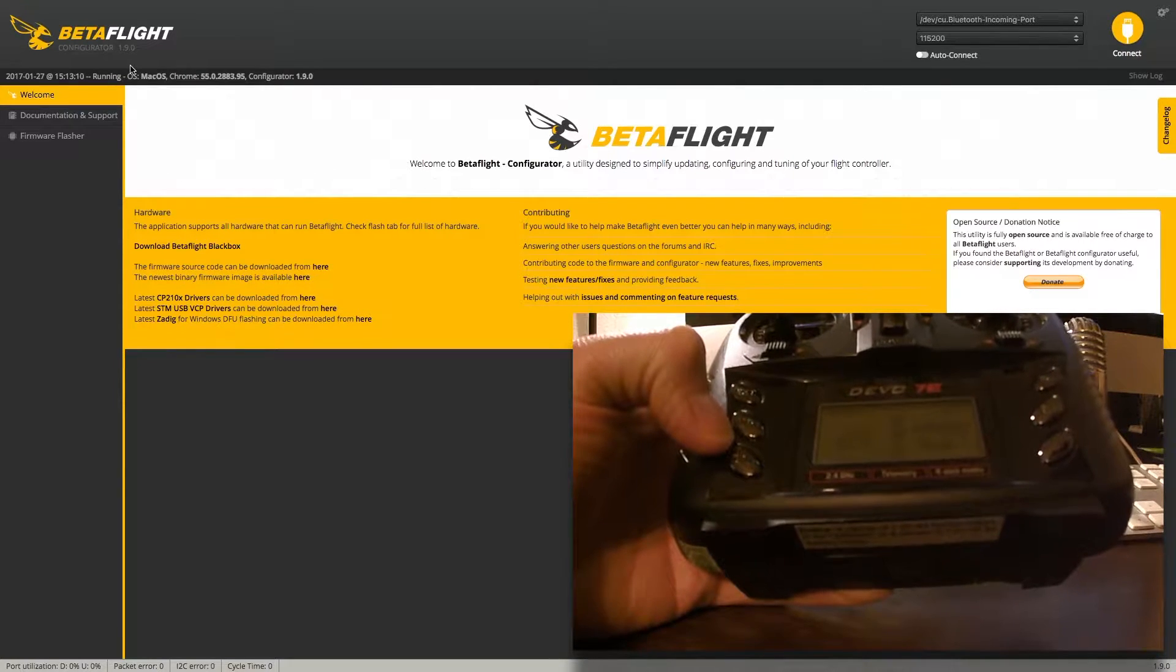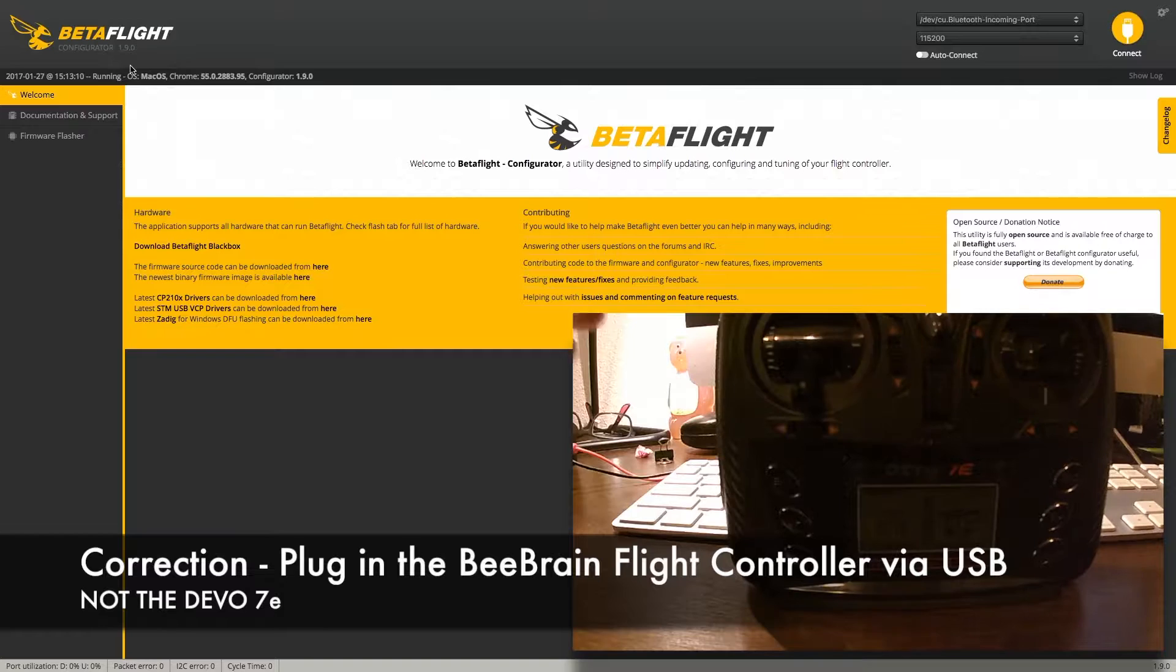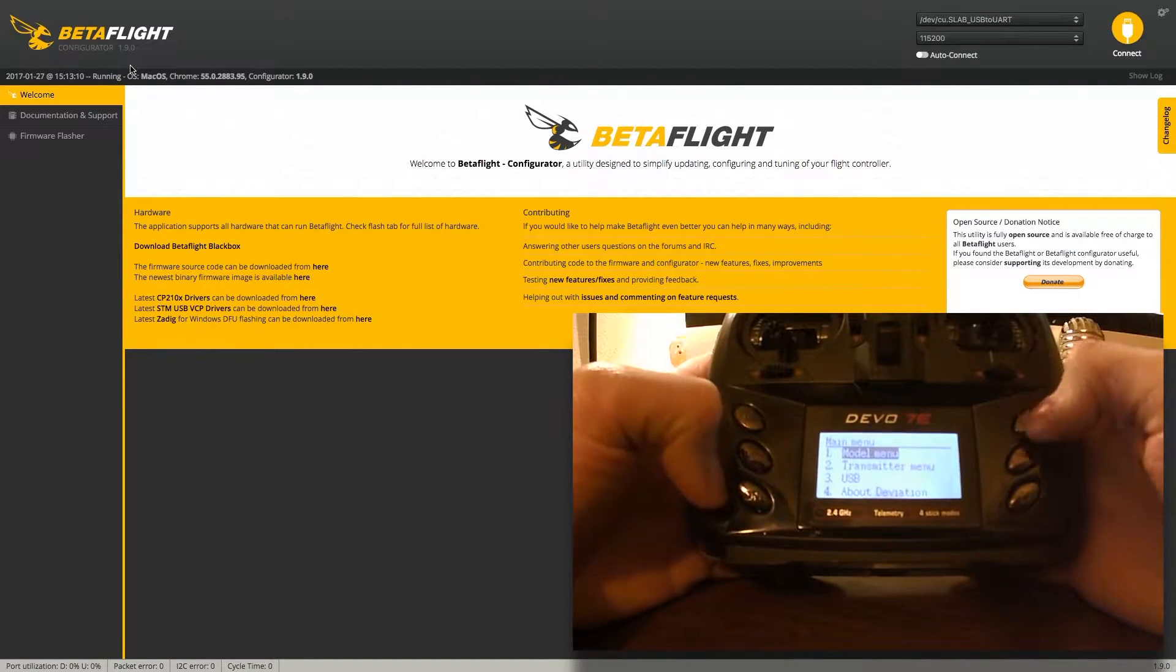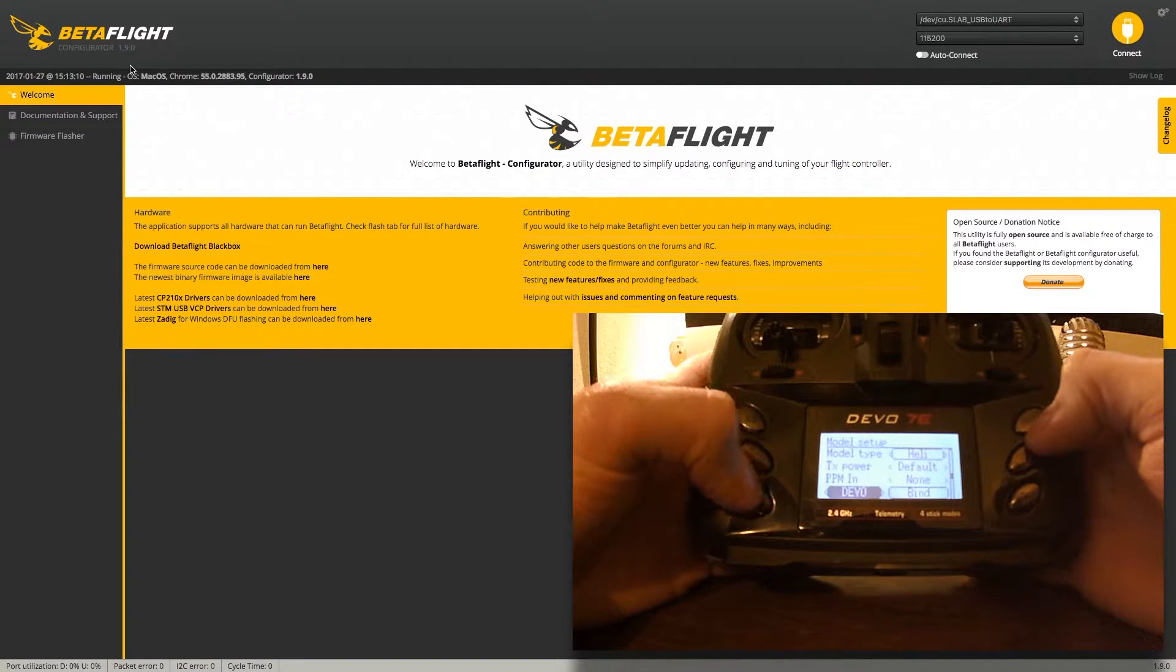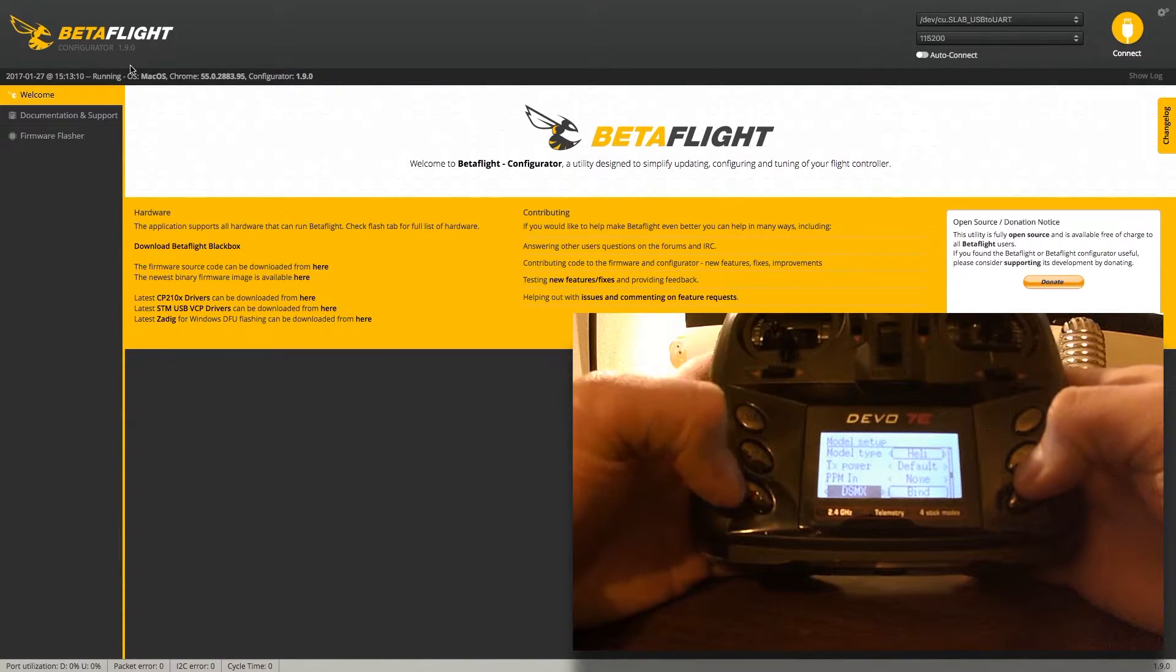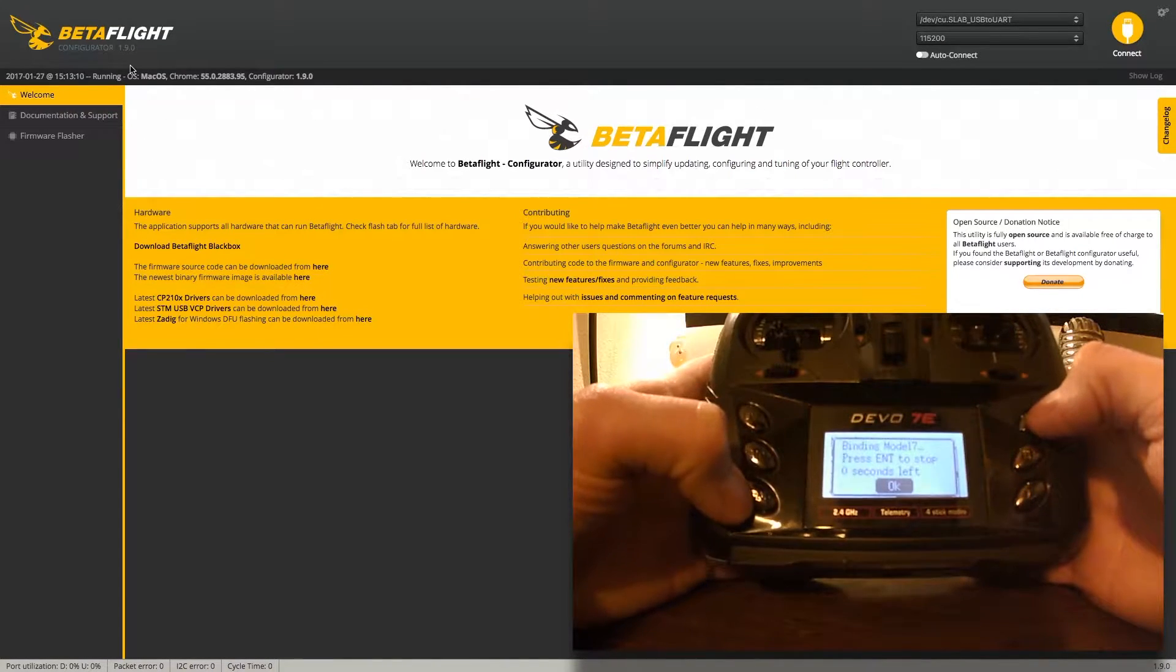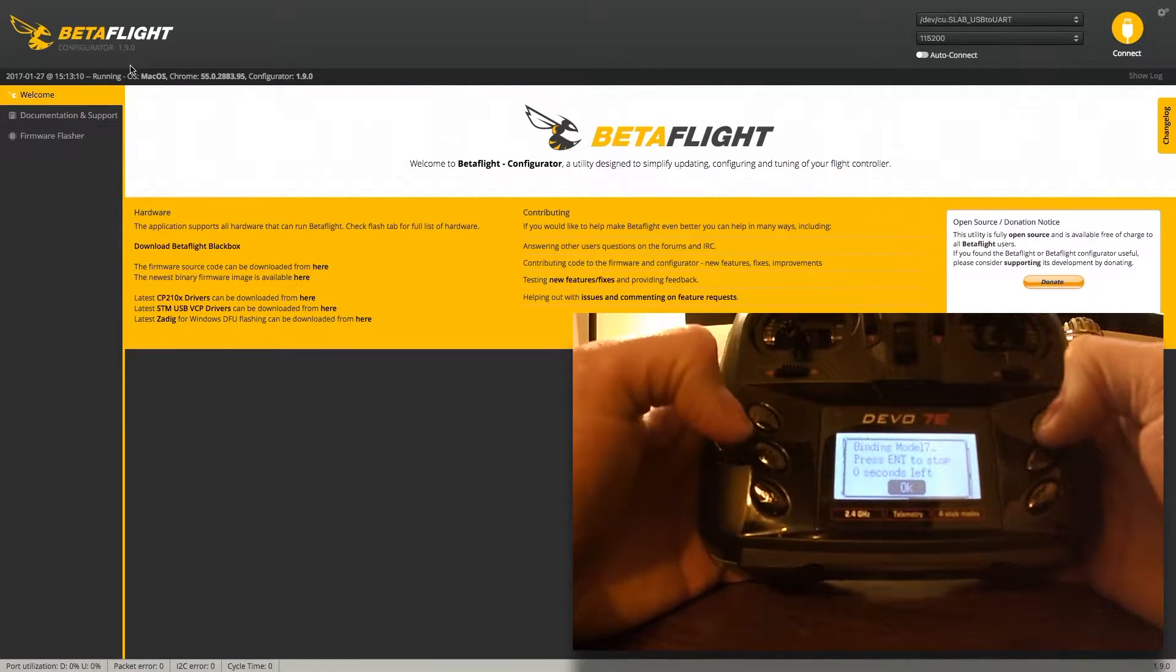To do that, I'm going to plug in the Devo 7e into the USB port. I've got my 7e powered on here, so I'm going to go into the model menu, hit enter, then go to model setup. I'm going to scroll down to the protocol type and scroll over until I find DSMX. Then I'm going to go to bind and hit enter. You should notice a solid red light on the B-brain flight controller once it's bound.